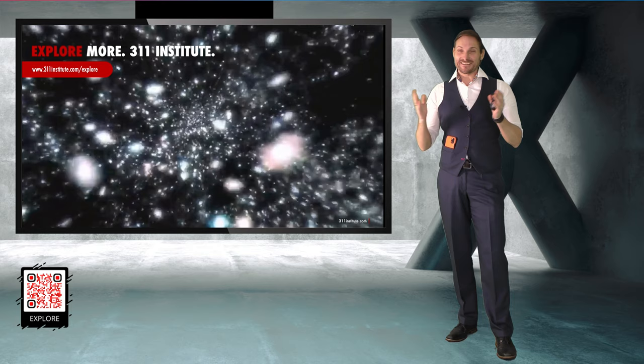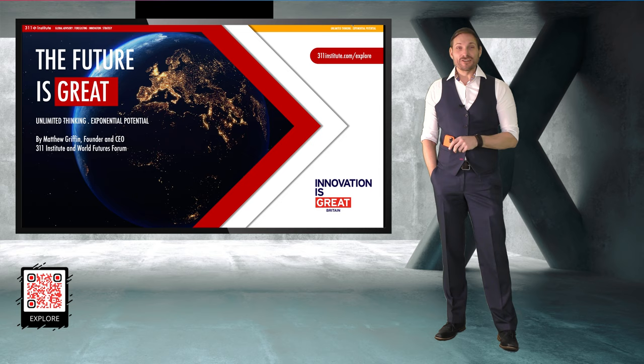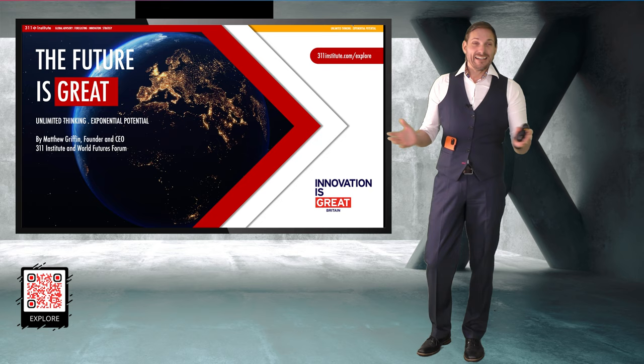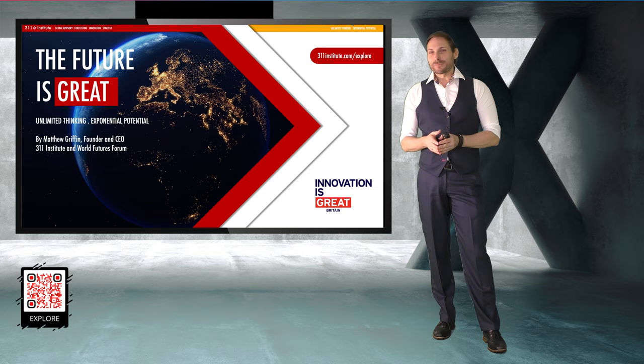Thank you very much everybody, it's an honor and a privilege to be here. My name is Matty Griffin. I'm a futurist and strategic advisor. Today I'm going to be showing you that the future is actually great in a whole variety of different and unexpected ways.